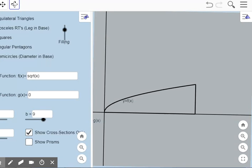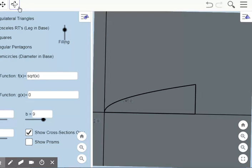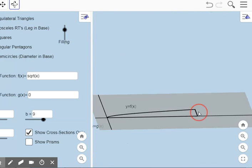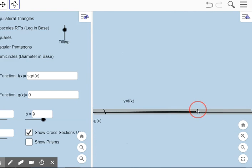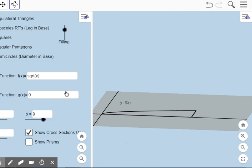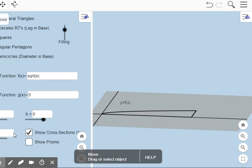Here is the square root of x from 0 to 9. One of the models that y'all had had cross sections that were squares. Let me turn this sideways so you can see what's happening visually.